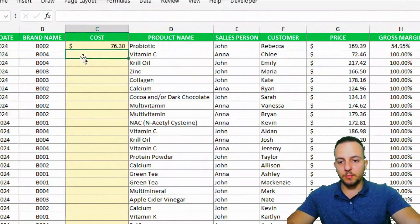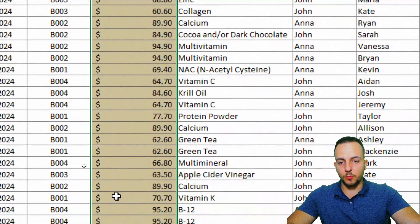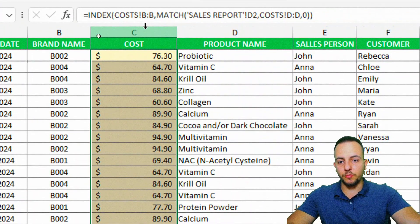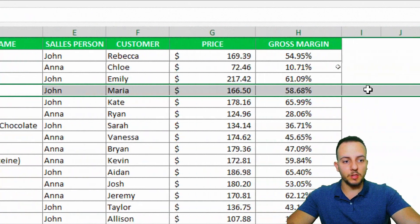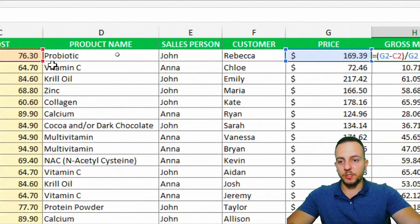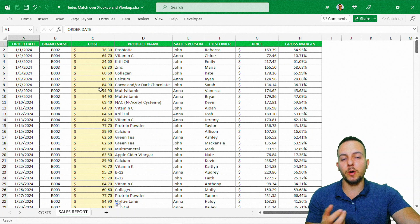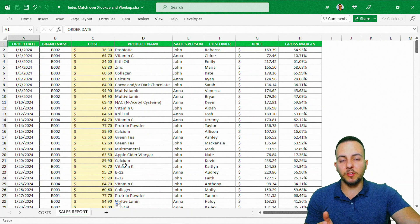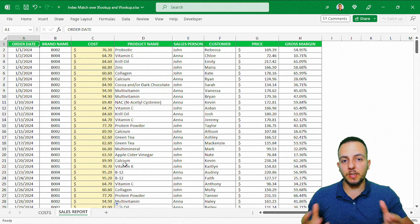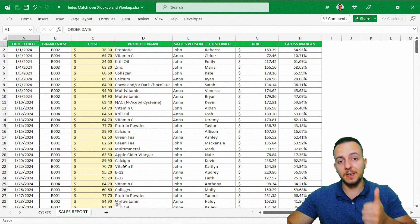I'll close the parentheses and press Enter. Probiotic comes back as 76.30. Now I'll double-click the bottom-right corner of the cell to fill all rows with the same formula. We've solved both problems: the cost column is now filled in for each product, and the gross margin is now correct as a result. I hope you enjoyed this video — this is why it's important to know INDEX MATCH. If you have any questions or suggestions, comment below and I'll see you tomorrow.